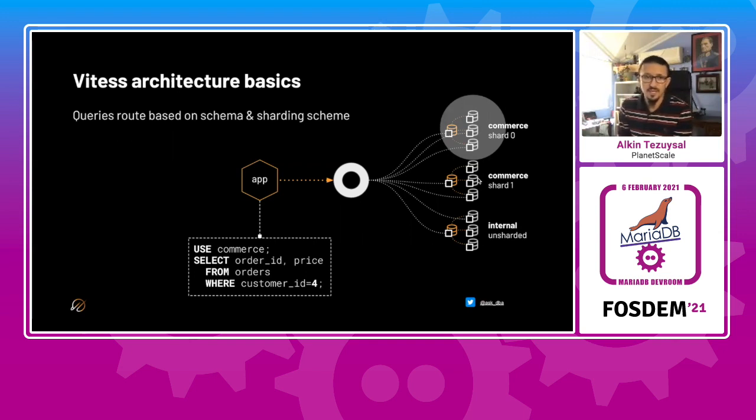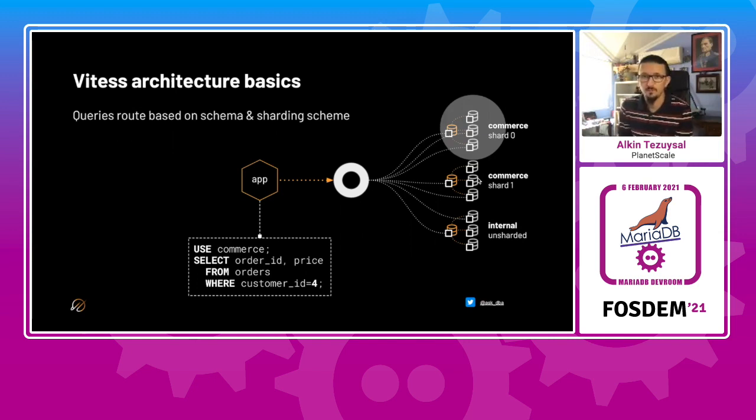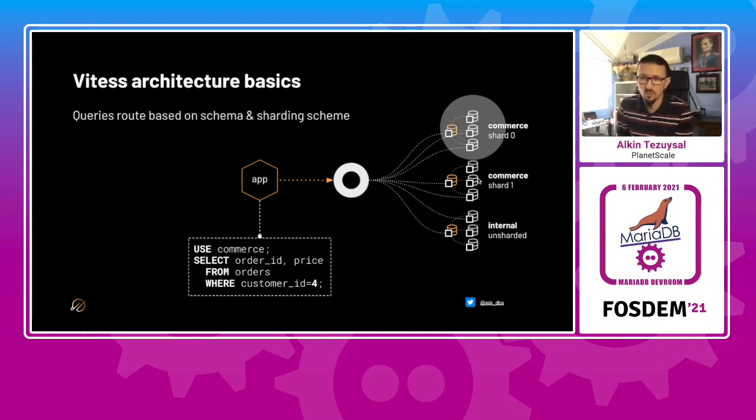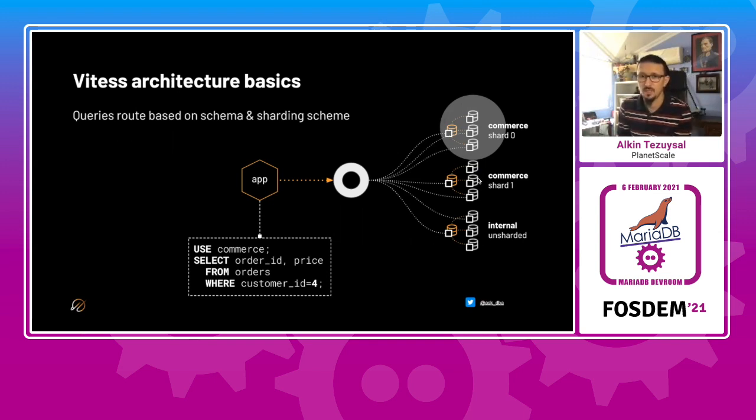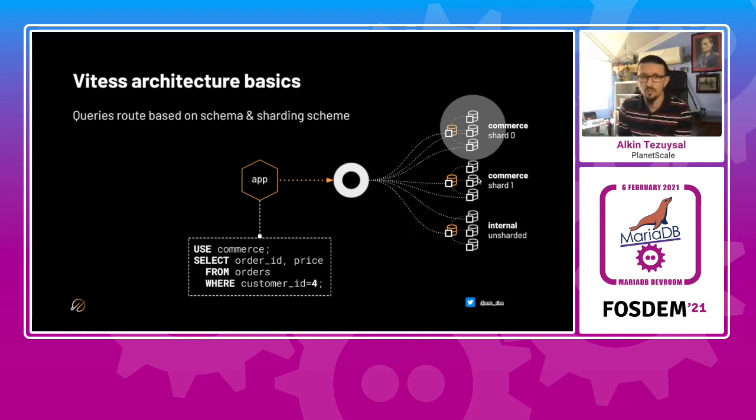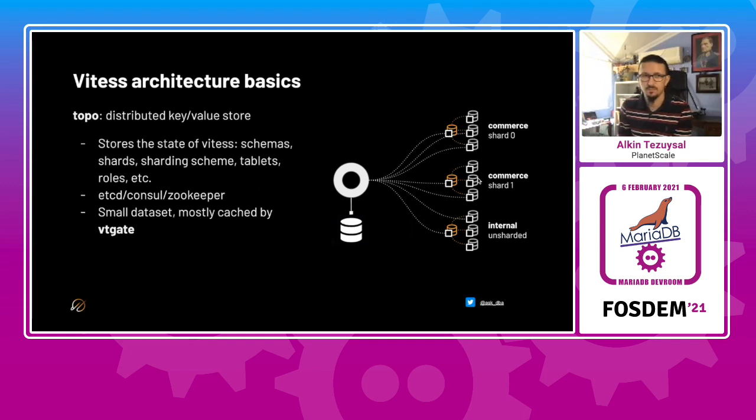And then the queries are routed based on the schema and the sharding scheme. In this example, let's say we have a commerce database, which is a key space, and then it's sharded. There's also an internal unsharded. This is important. So you don't have to shard everything, but you can still have unsharded key spaces in your topology. And a query comes in that points to the key space, and VT gates know where that customer ID range is.